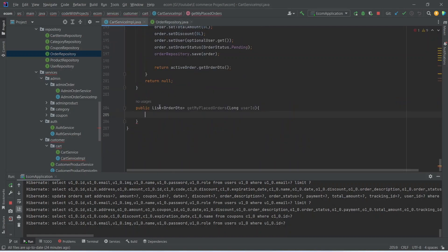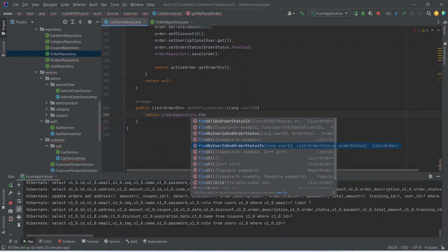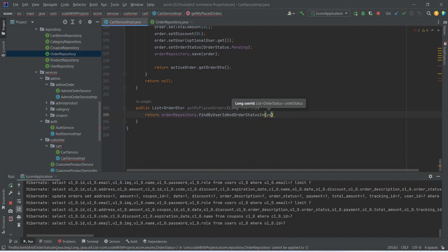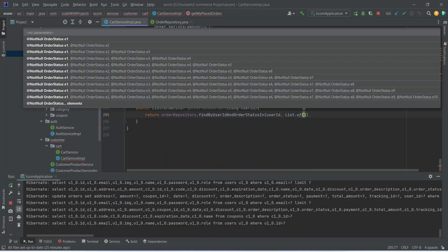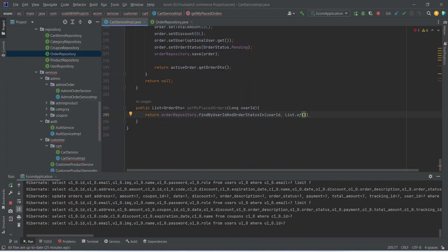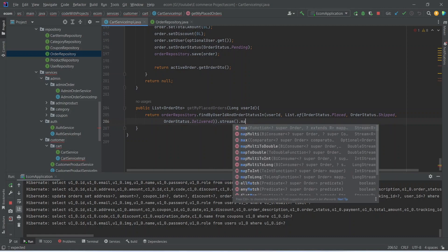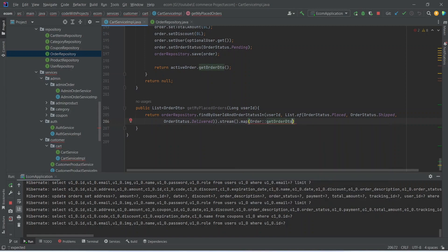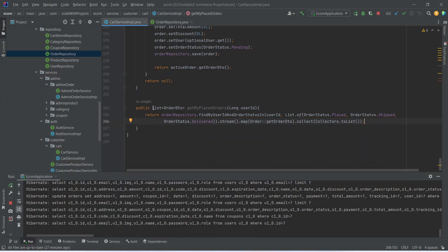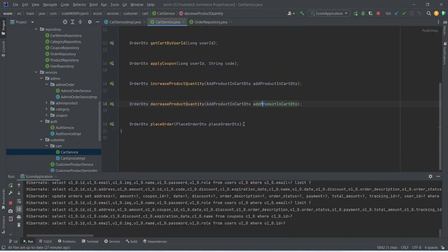Back in the CartServiceImpl we update the return statement to call orderRepository.findByUserIdAndOrderStatusIn, passing userId and a List.of order statuses: OrderStatus.PLACED, OrderStatus.SHIPPED, and OrderStatus.DELIVERED. We then use the stream and map methods to convert each entity to a DTO using the getOrderDto method, and collect it to a list. We copy this and add it to the CartService interface.